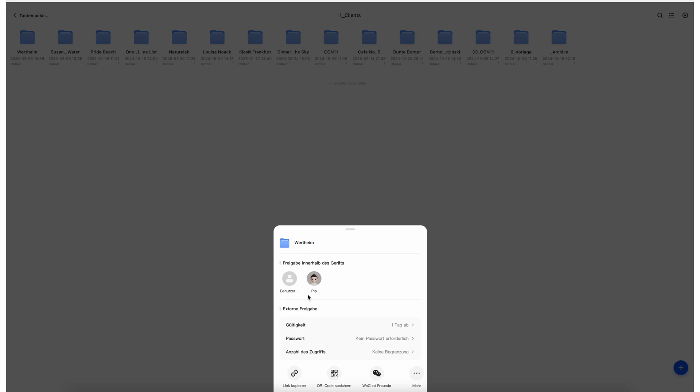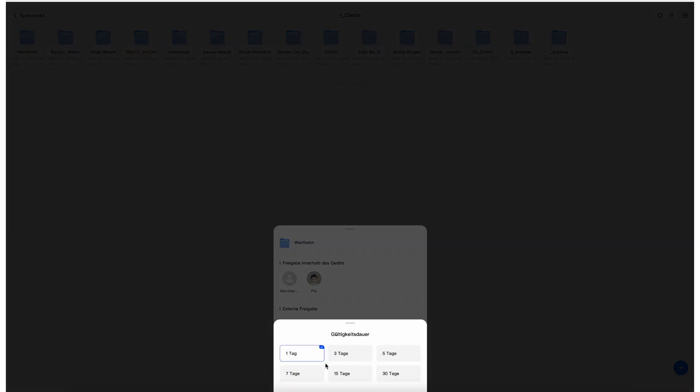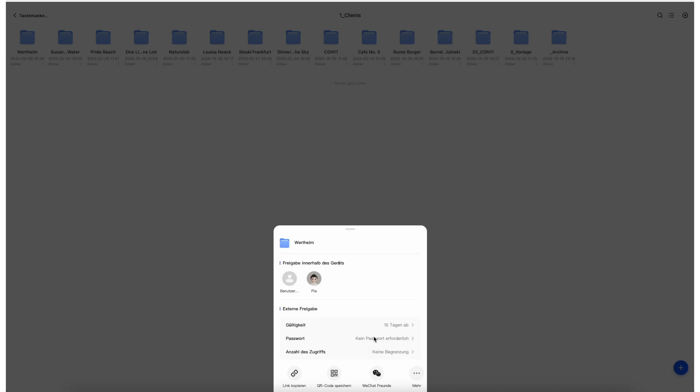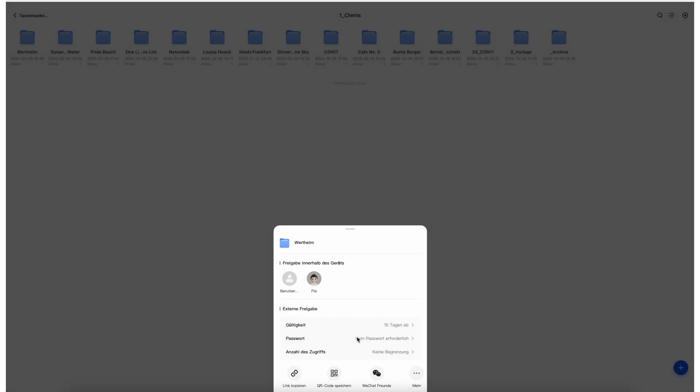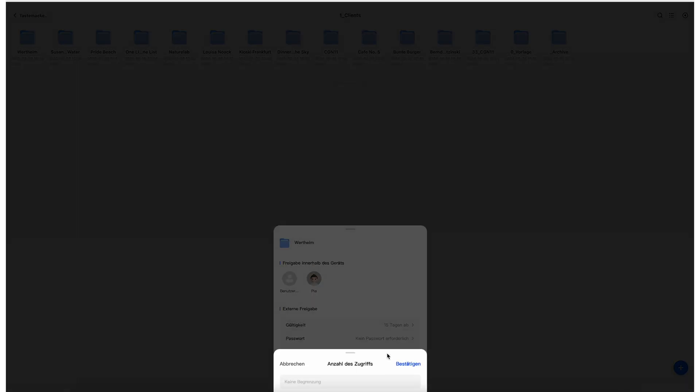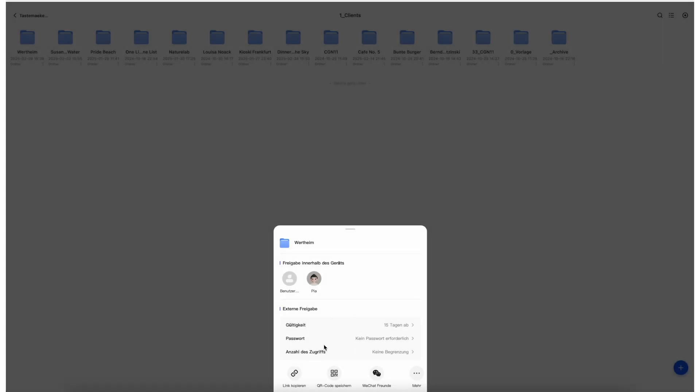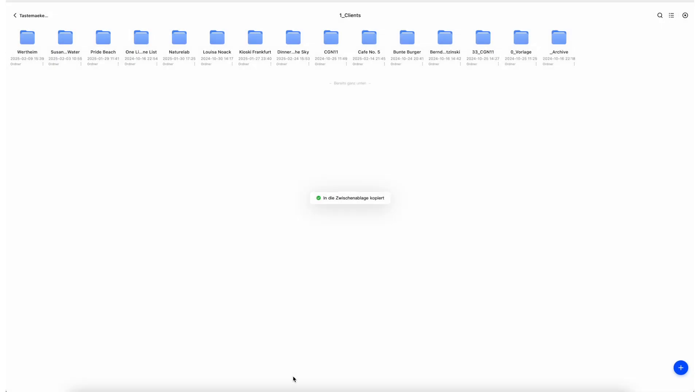If you have finished a project and you would like to share it with a customer who should not have access to the raw files but only to the finished results, this can be easily solved by a right click. When sharing, you can even specify how often the link may be shared, for example, how often the file or the folder may be accessed, how long the link is valid and with whom it may be shared.